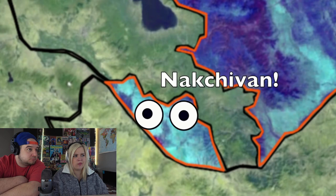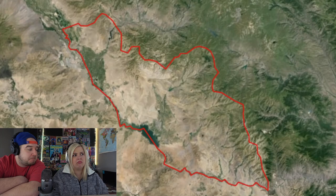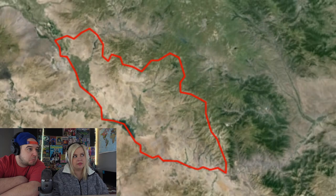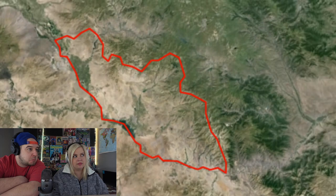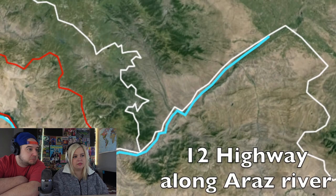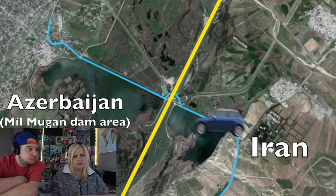Then you have the strange separated exclave known as the Nakhchivan Autonomous Republic — bordered by Armenia and Turkey. It is not a separate country; it is part of Azerbaijan. The Nakhchivan area is considered where Noah's family lived. It's the only part of Azerbaijan with access to Turkey via a very narrow eight-kilometer border along the Araz River. If someone from Nakhchivan wants to reach the rest of Azerbaijan by road, they must cross into Iran and drive along the 12 highway to the nearest crossing at the Mil-Mugan Dam, nearly 50 miles away.